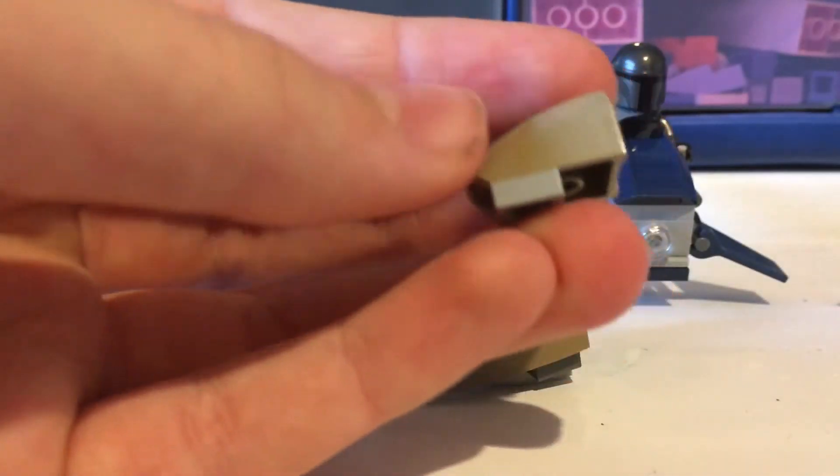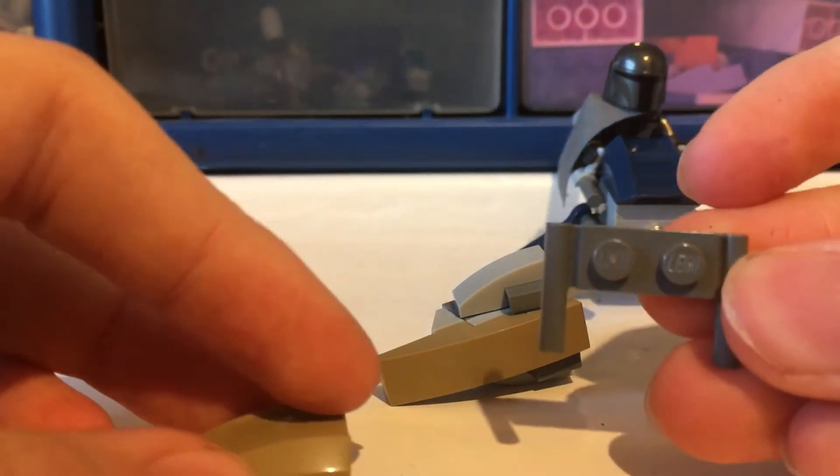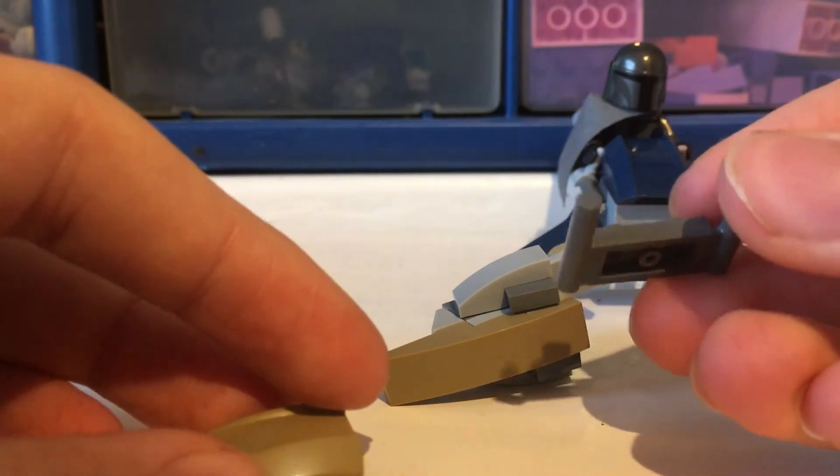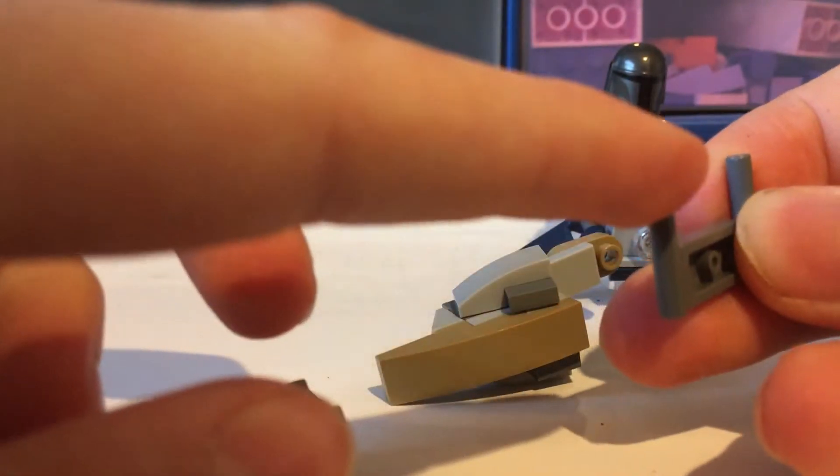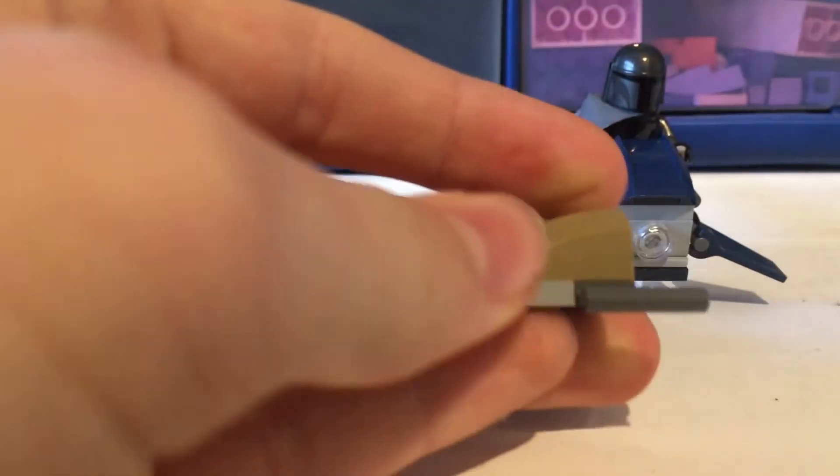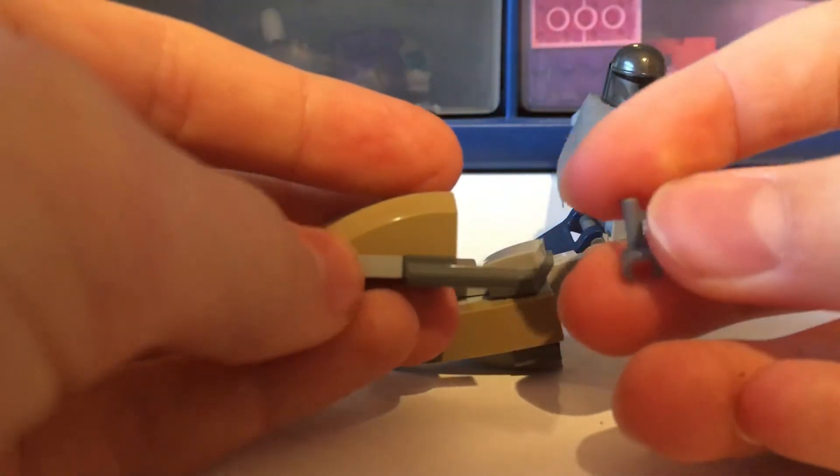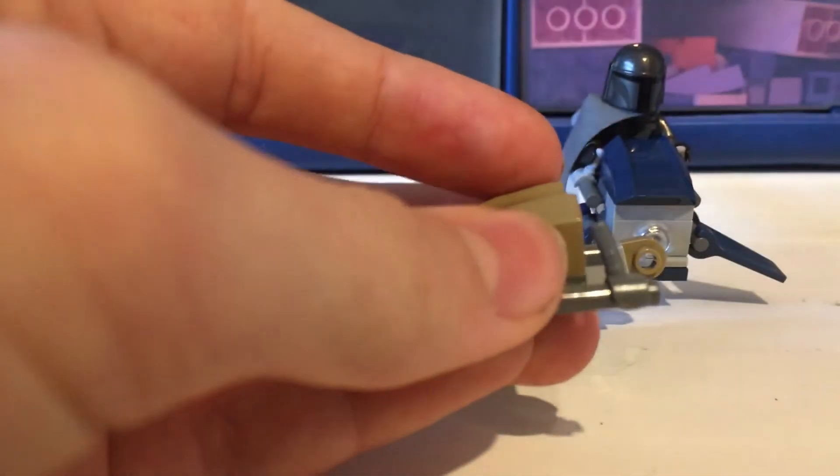Then you also want to grab one of these 1x2 pieces with the bars hanging out. This is important because this is what these hand pieces attach to to form the handlebar details for the minifigure to hold onto. Just one either side.